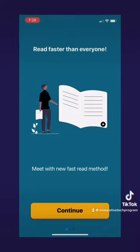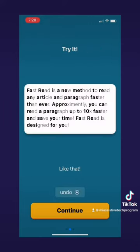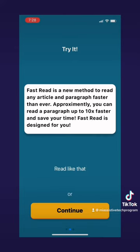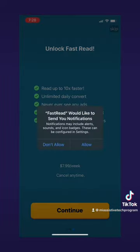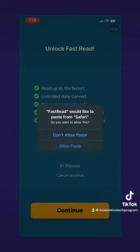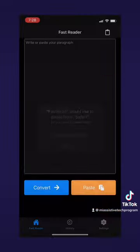Similar to BioRead, FastRead takes you to an introduction when you open the app. They tell you what the app can do and how it processes text. This app also requires a full subscription for full use. Once you get past the introduction and the ad for their premium, you'll get to the home screen. It will also ask you to allow notifications and to paste from Safari.